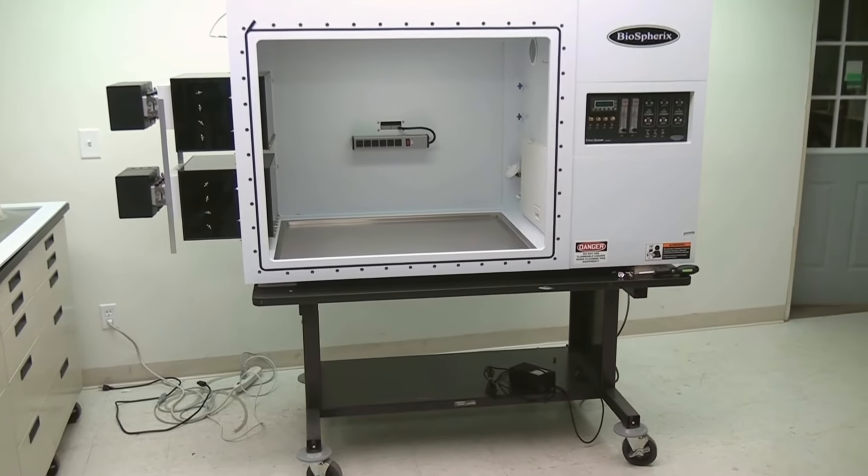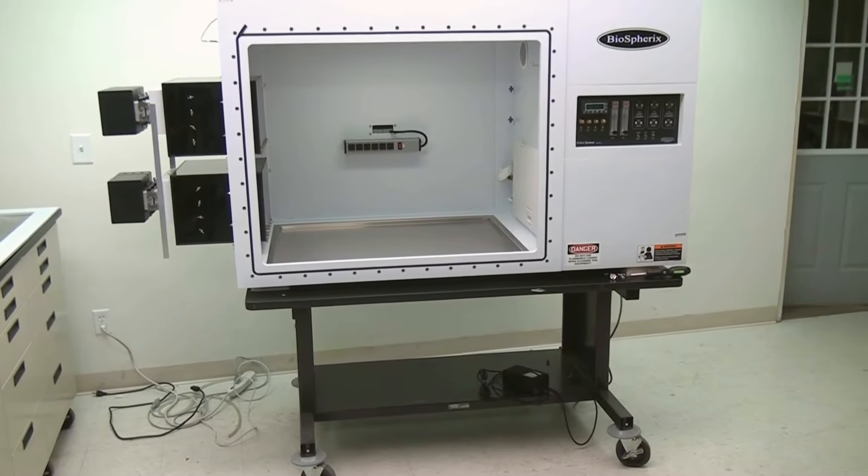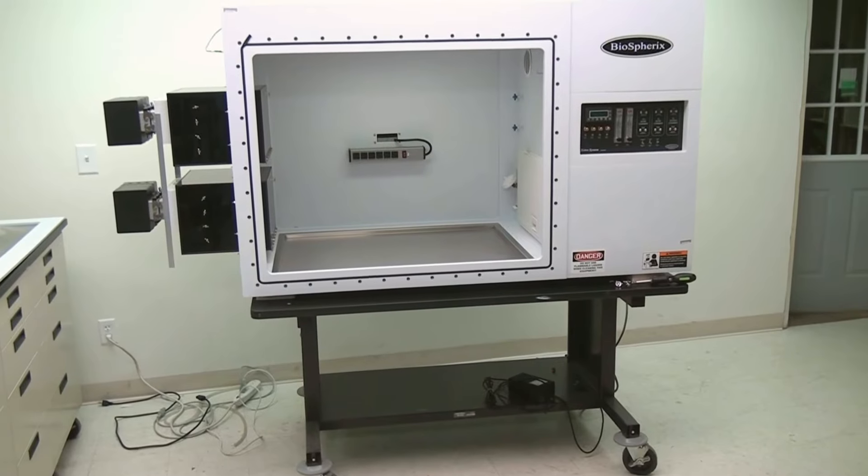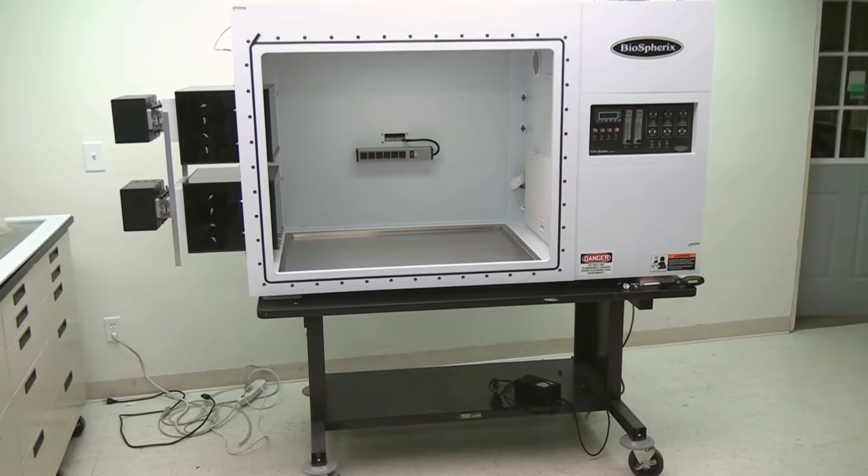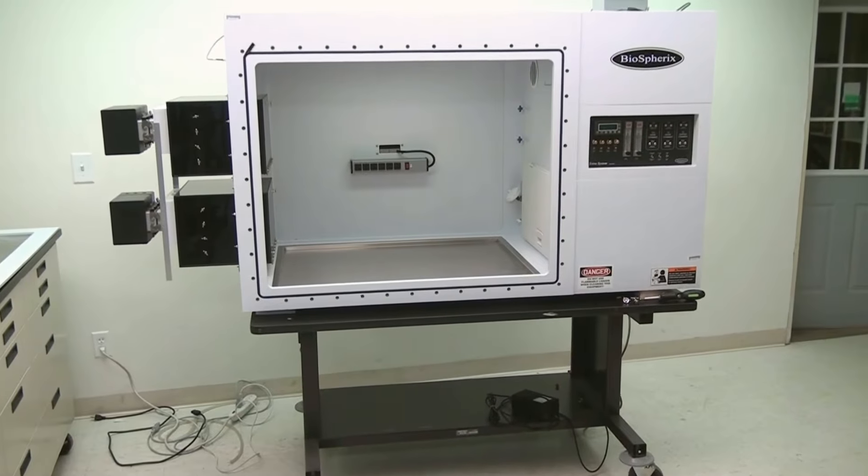We're here at New Life Scientific in the tech shop, and today we have this really nice, super clean Biospherix hypoxia glove box chamber.